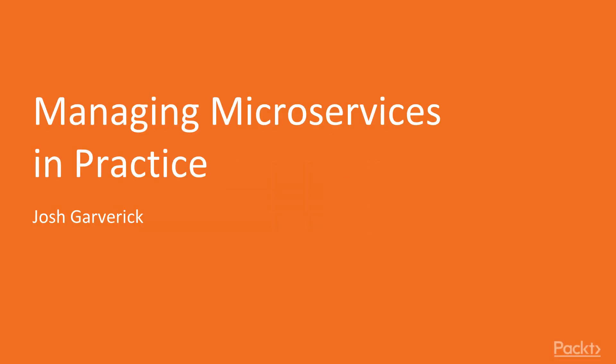Welcome to Managing Microservices in Practice. I'm your author and host, Josh Garverick.